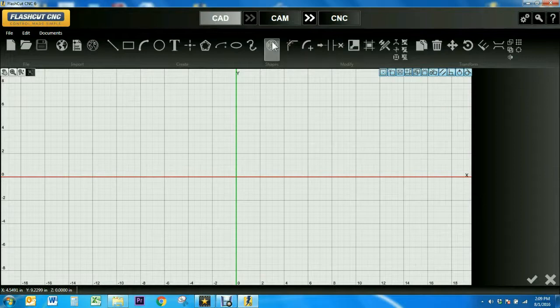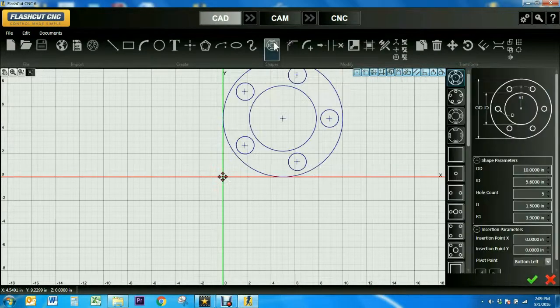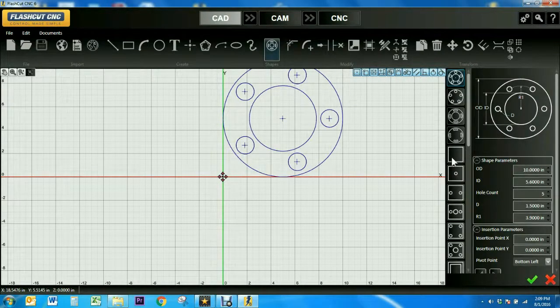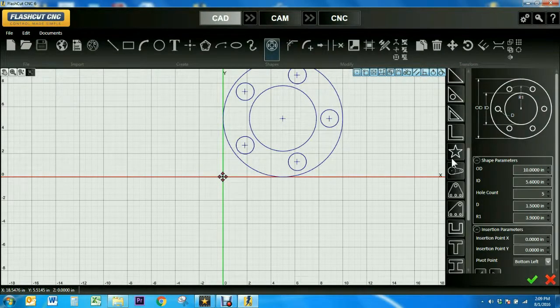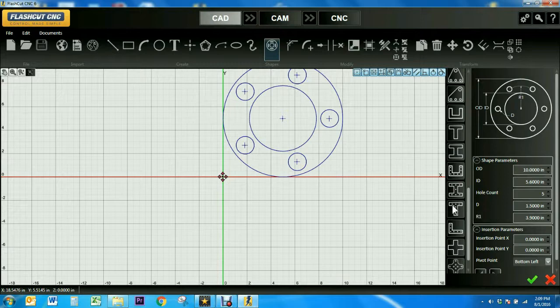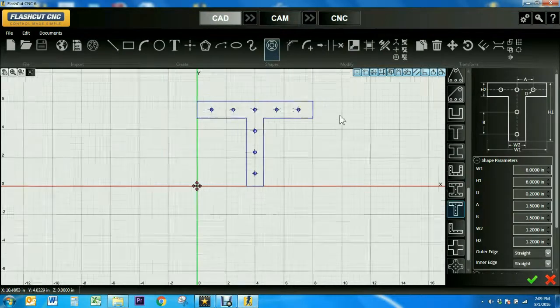First, I'm going to click on the Shape tool, and you can scroll through the list of shapes. I'm going to use the T bracket with the inner circles.